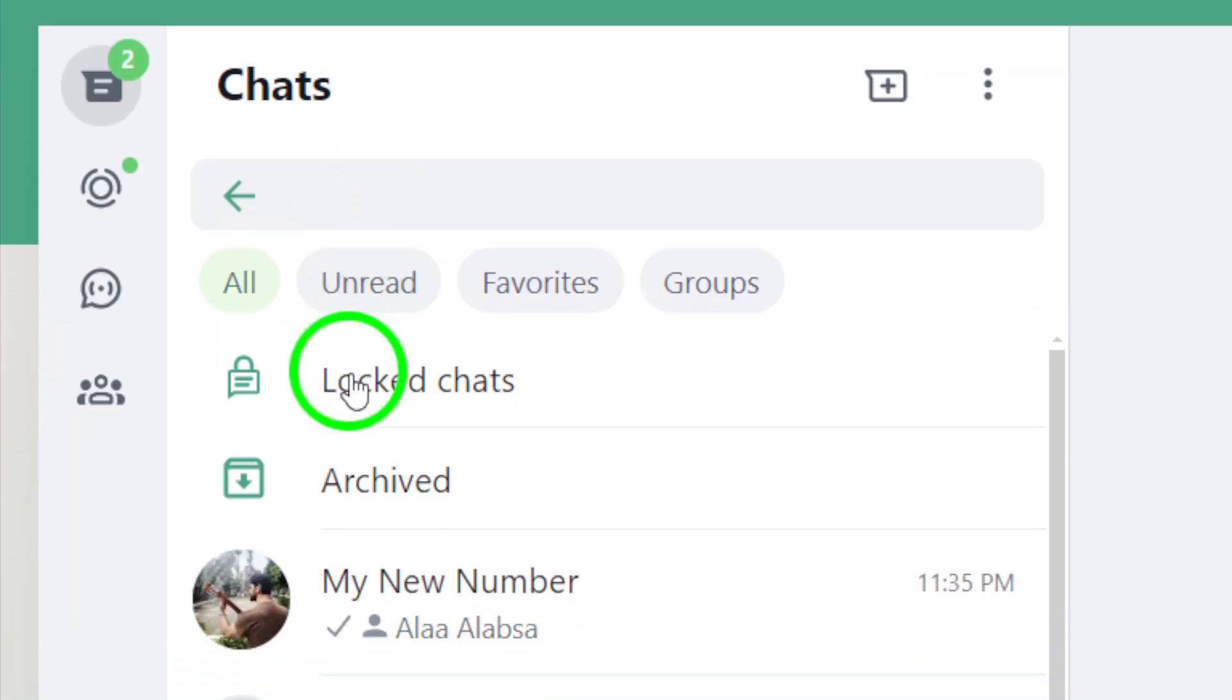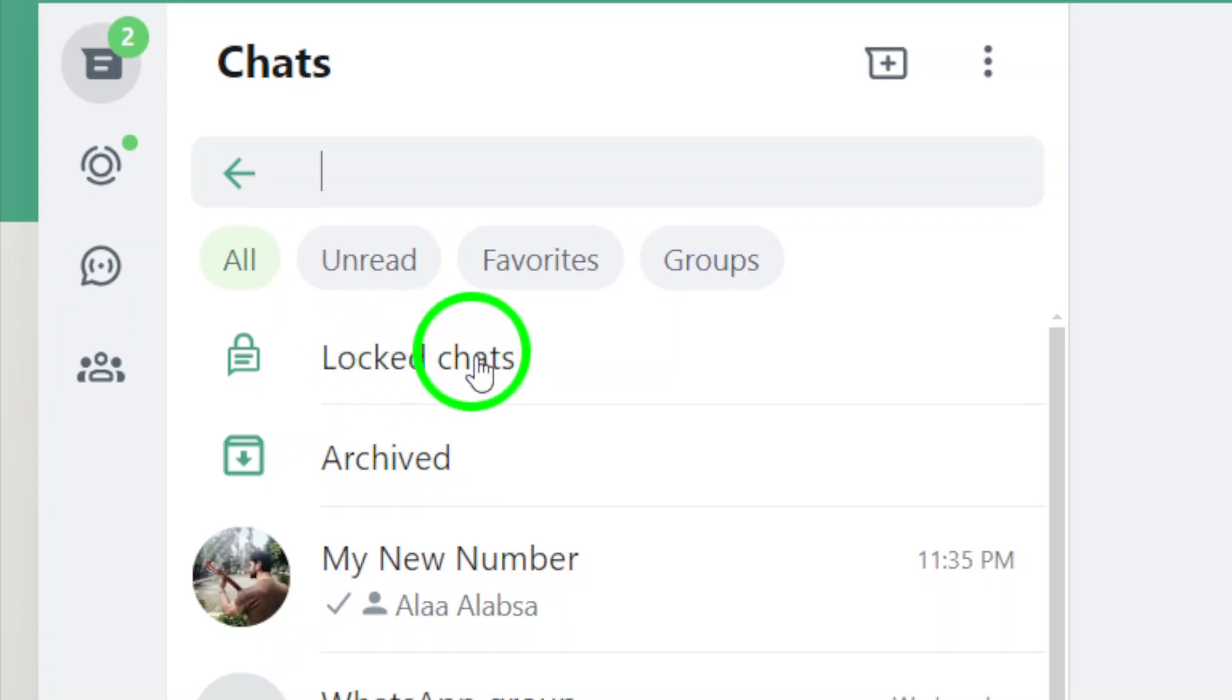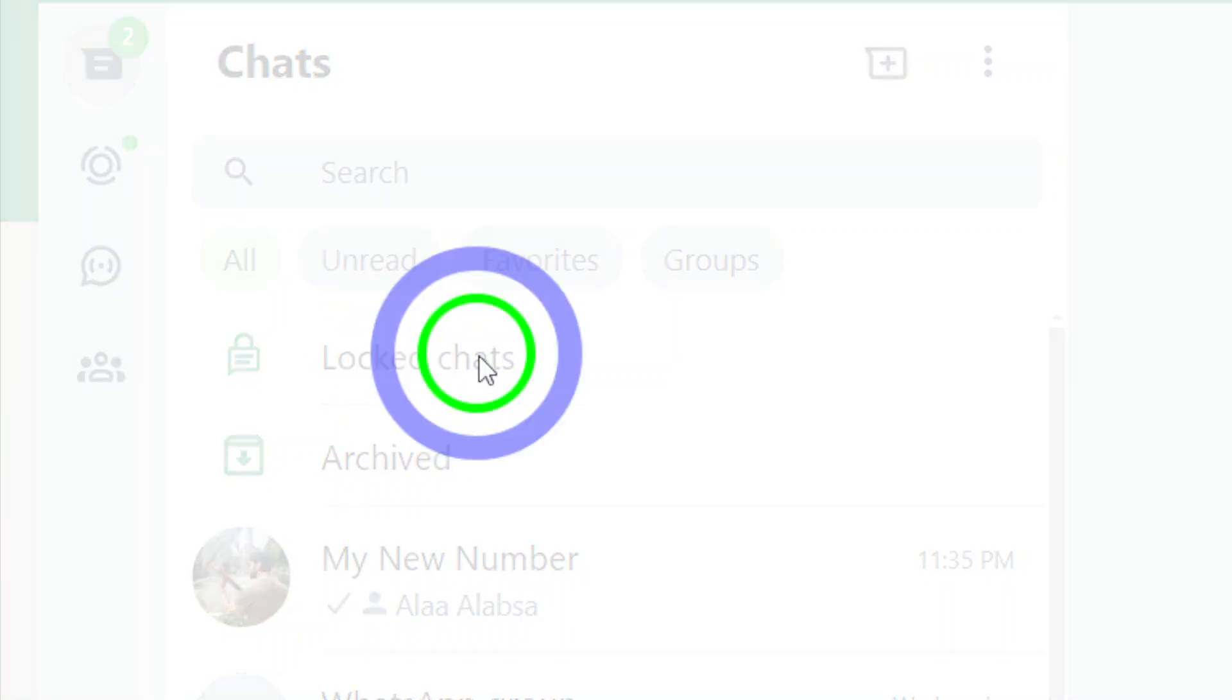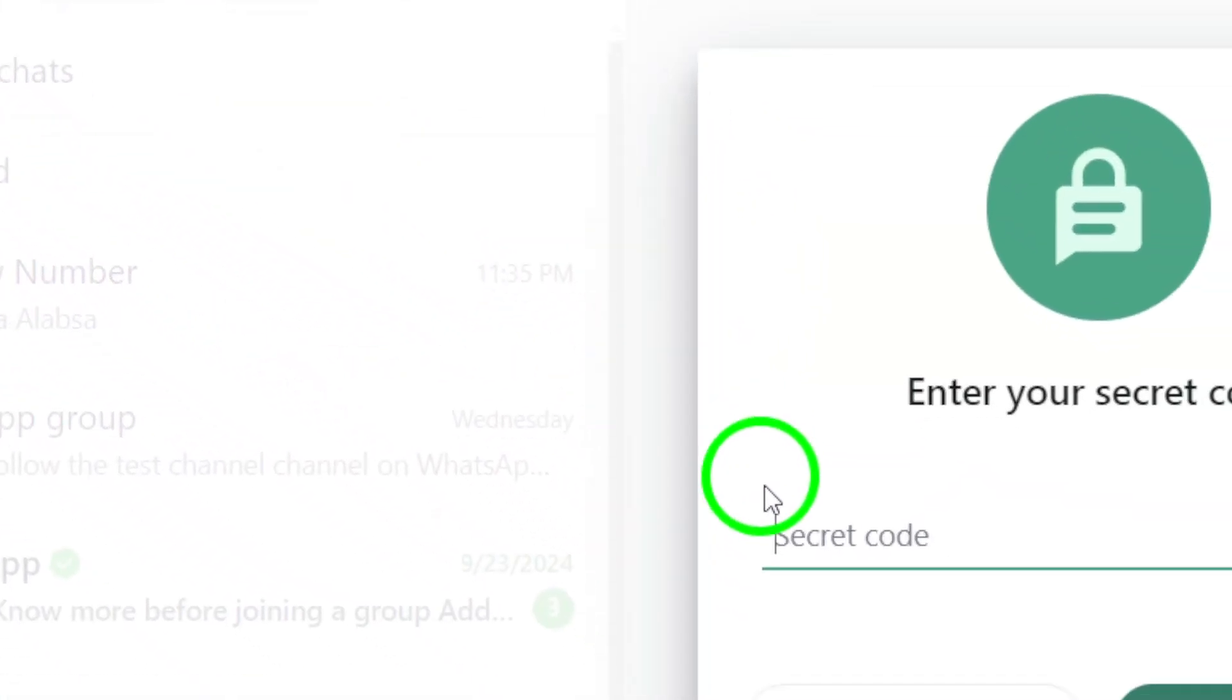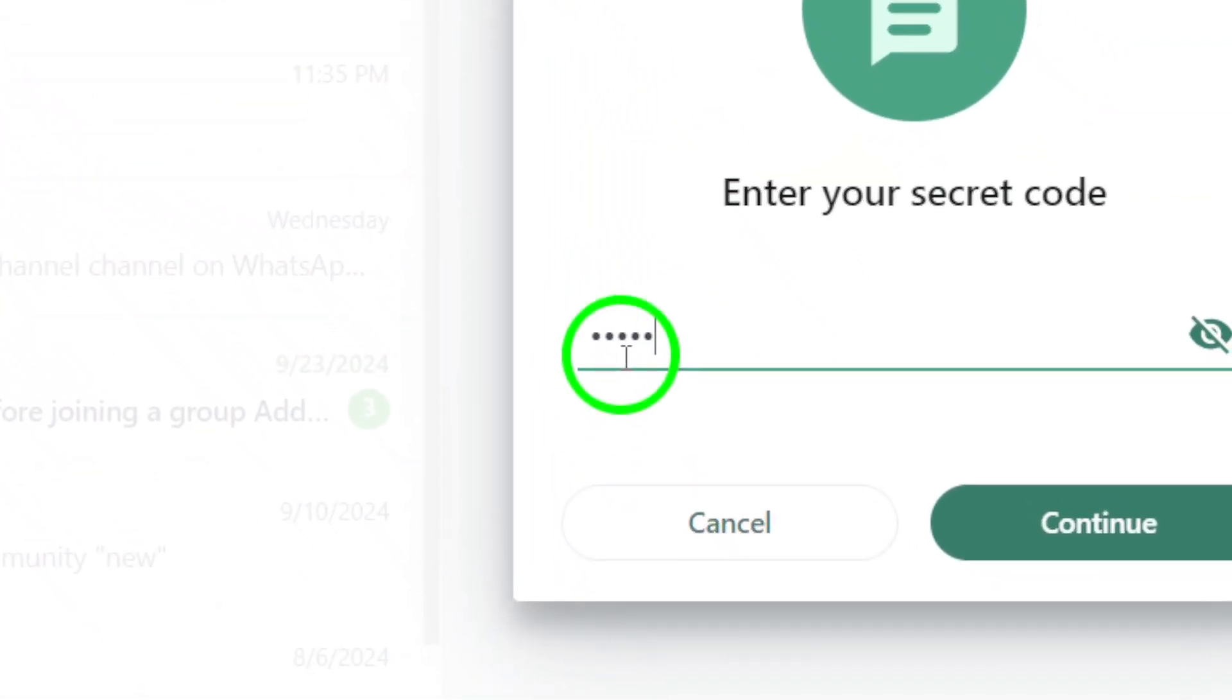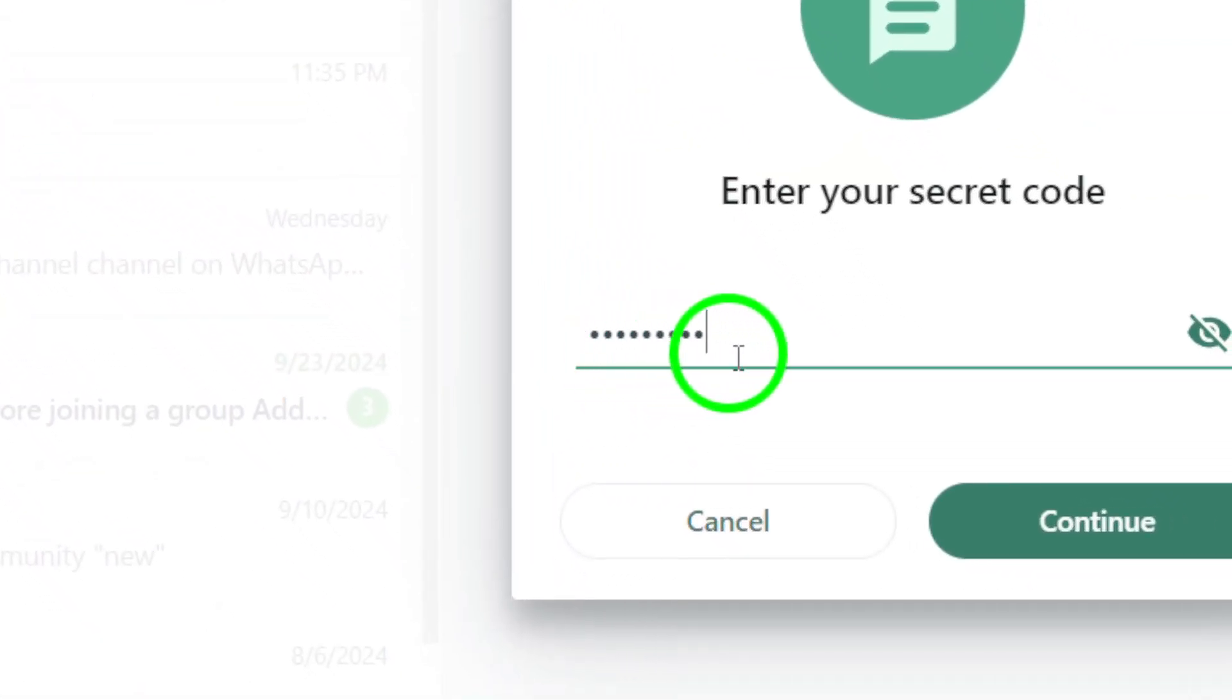Type in the secret code that you set for your locked chats. It's essential to enter the correct code to proceed.